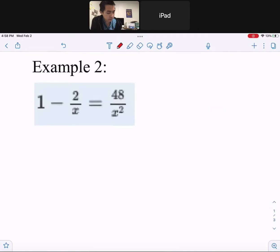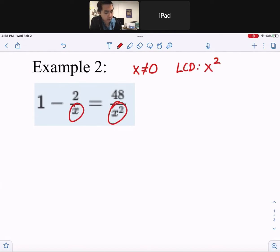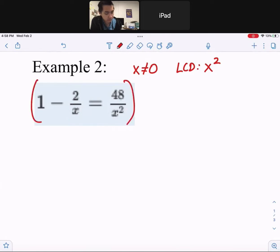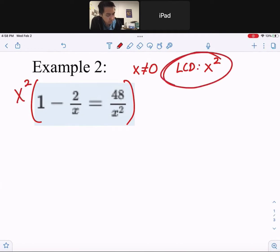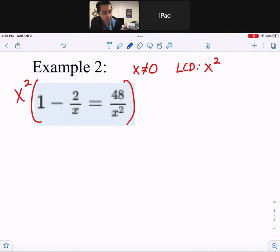Example 2. x cannot be zero because if these denominators were zero, that would make the fractions undefined. The LCD is x squared — these have the same factor of x, but one has a higher degree, which is x squared. So multiply the whole equation by x squared and distribute it to each term. The reason we multiply by the LCD is to eliminate each denominator, meaning no more fractions.